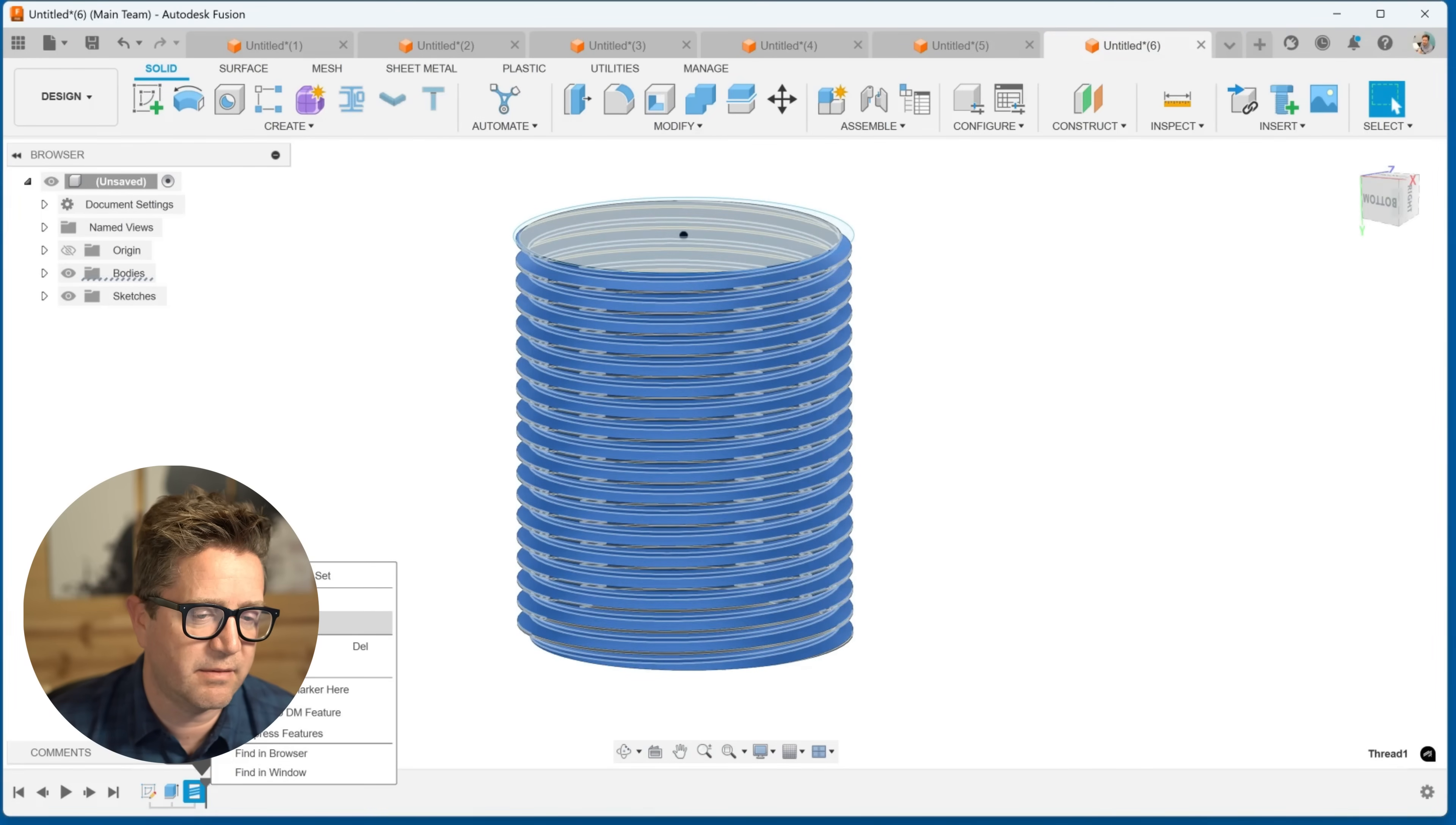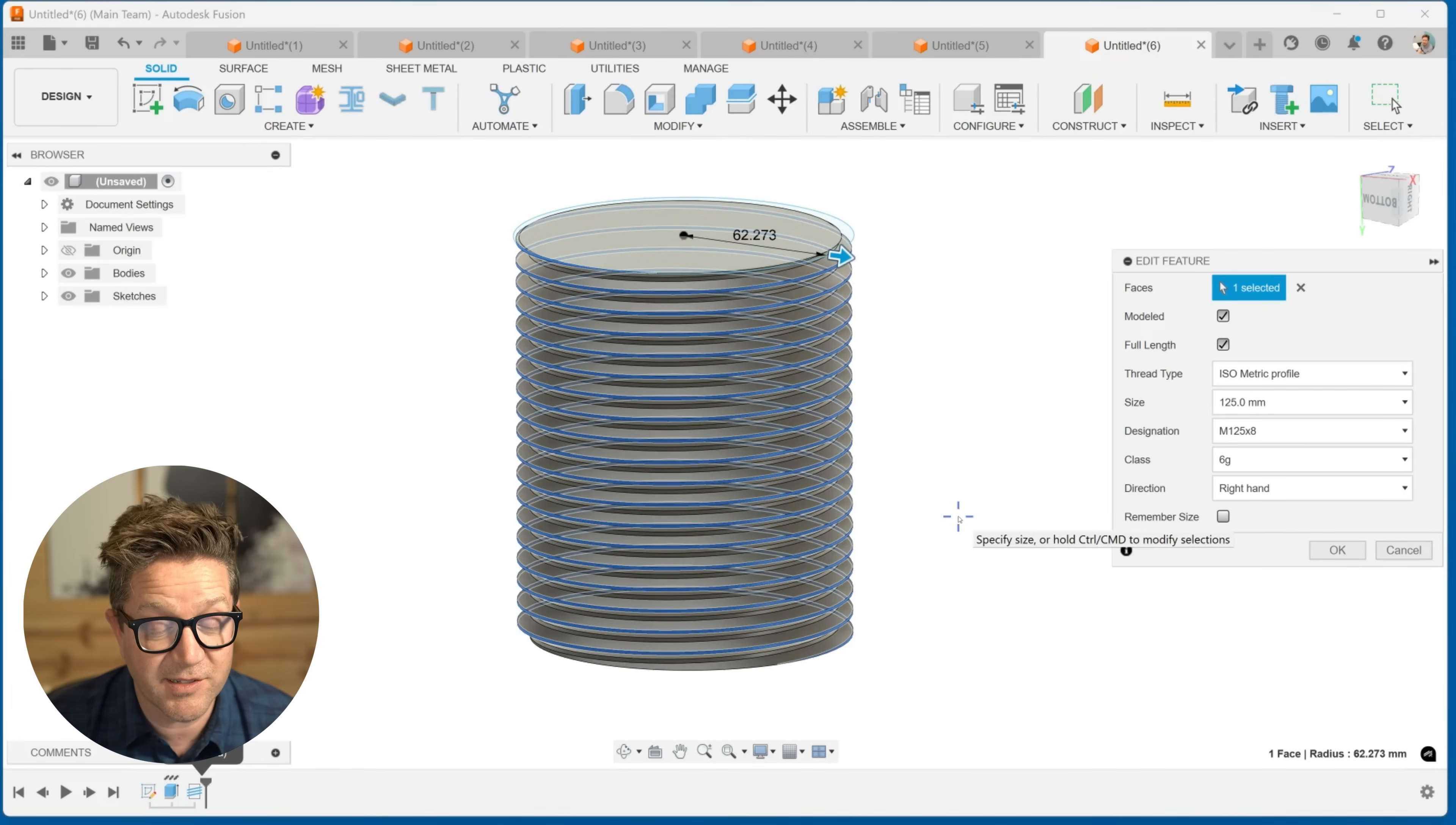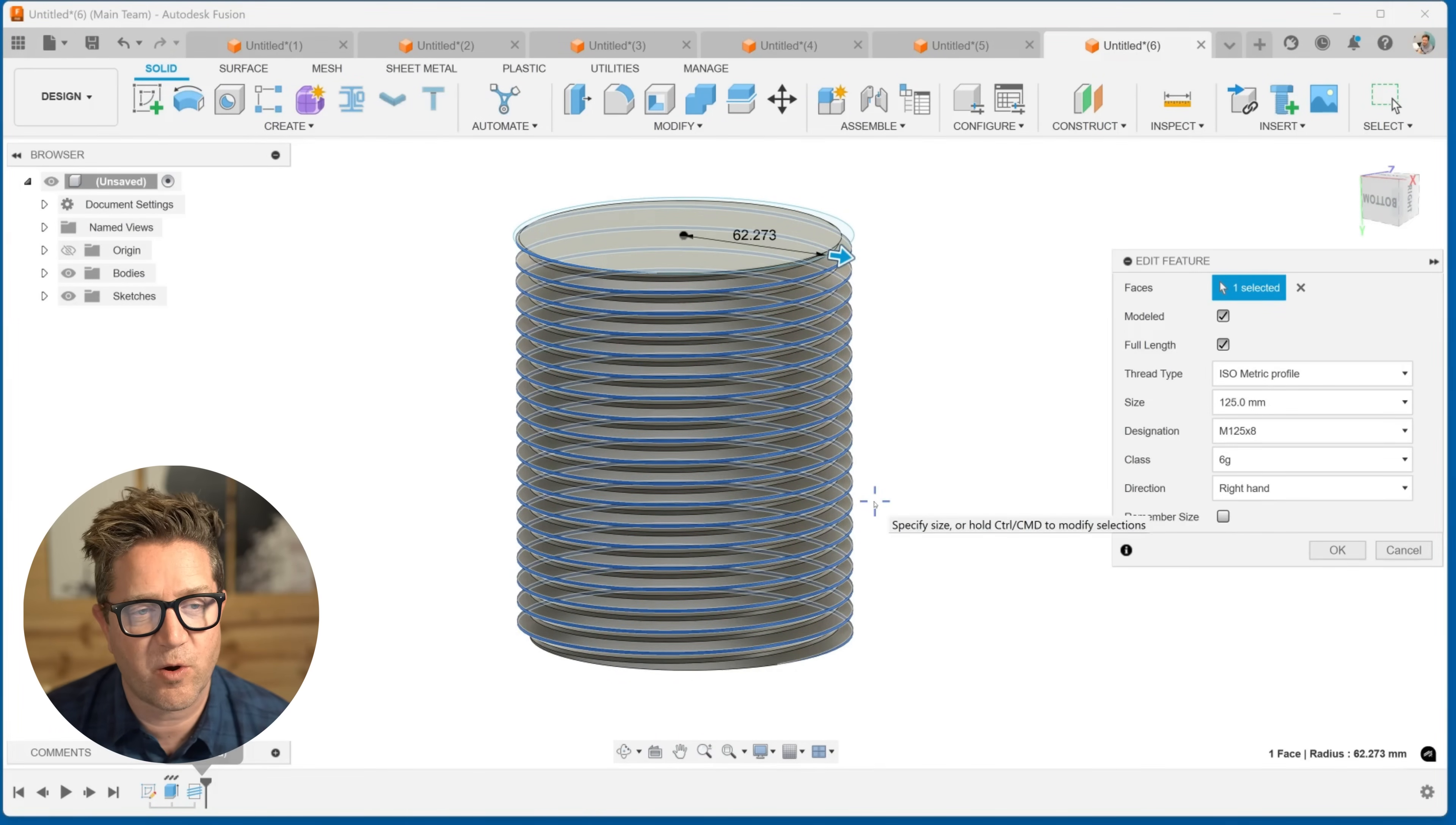If you want a custom thread, like we just did, use that coil option. So that's an introduction to primitives. Play with those. Let me know what you guys think. I'll see you tomorrow.